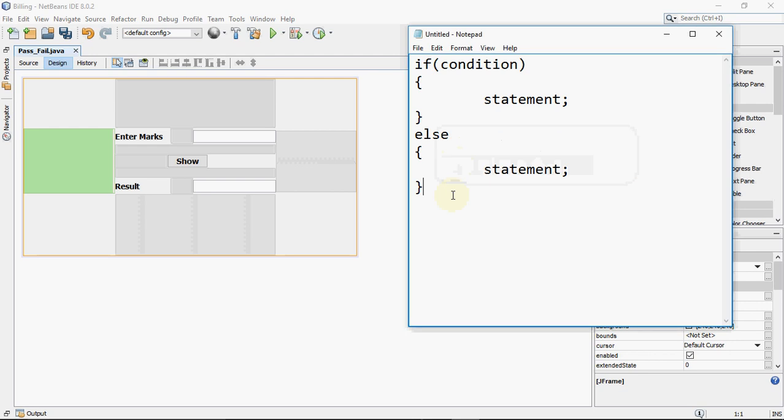Hey all, today we are going to do if-else in Java. In the last lecture we have done how to use independent if statements that are used when we have a number of conditions independent of each other where it checks every separate condition individually.